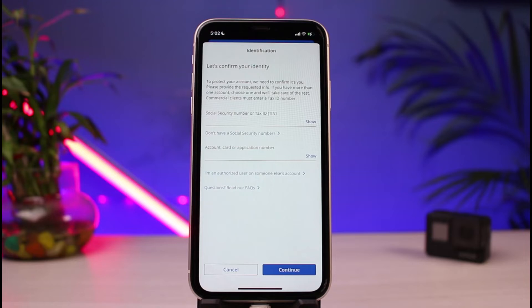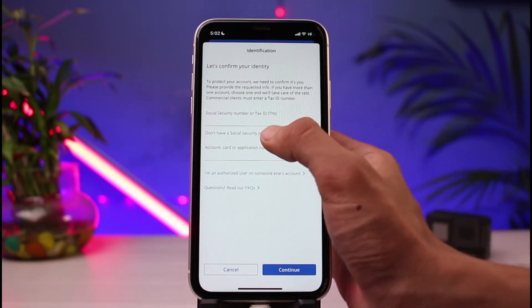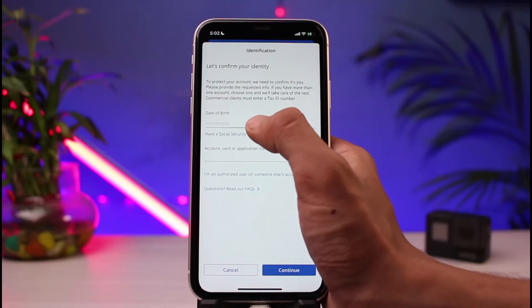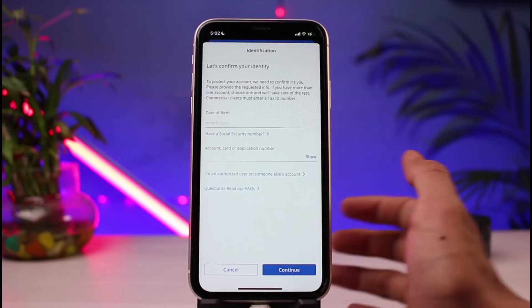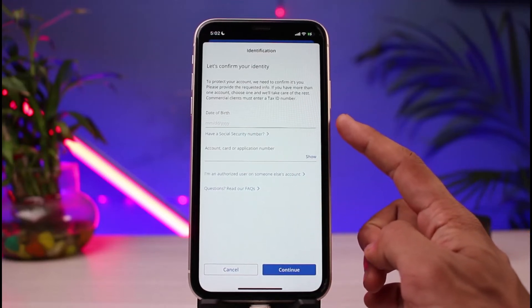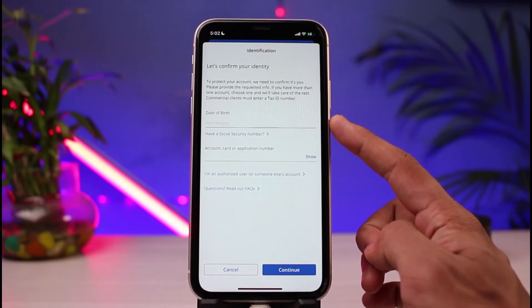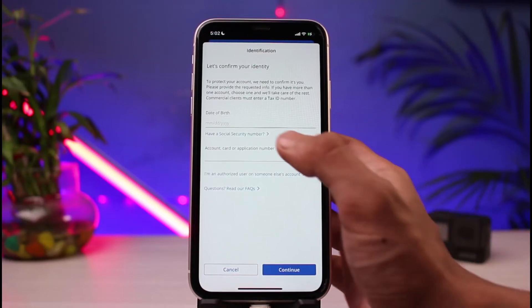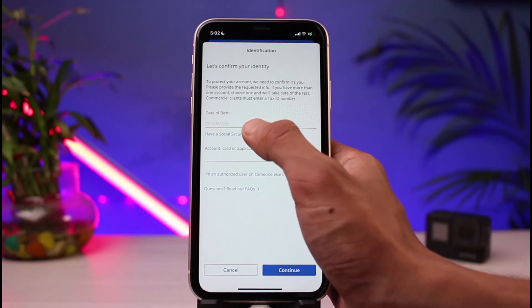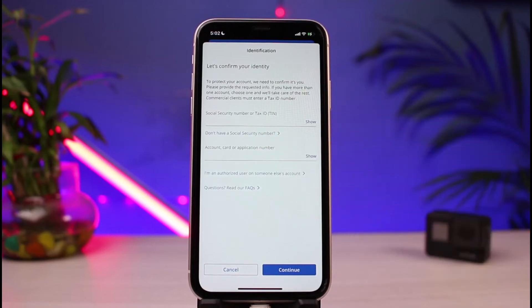What you need to enter here is your Social Security Number or your Tax ID. If you do not have a Social Security Number, you can tap on an alternative button and choose to enter your date of birth instead. So you can recover your account using either your SSN or your date of birth.